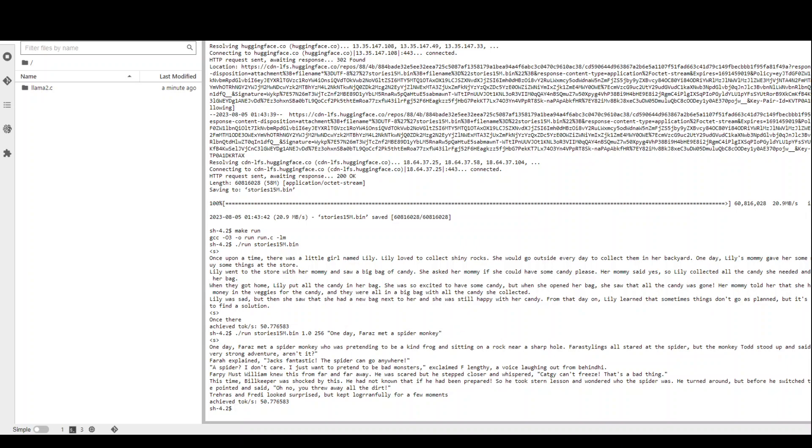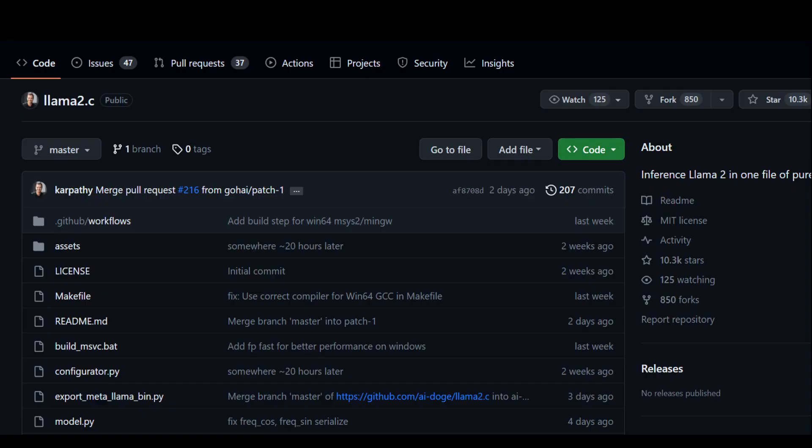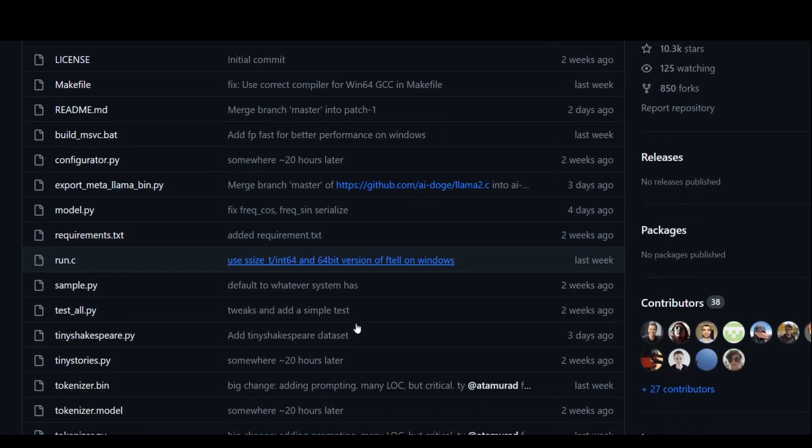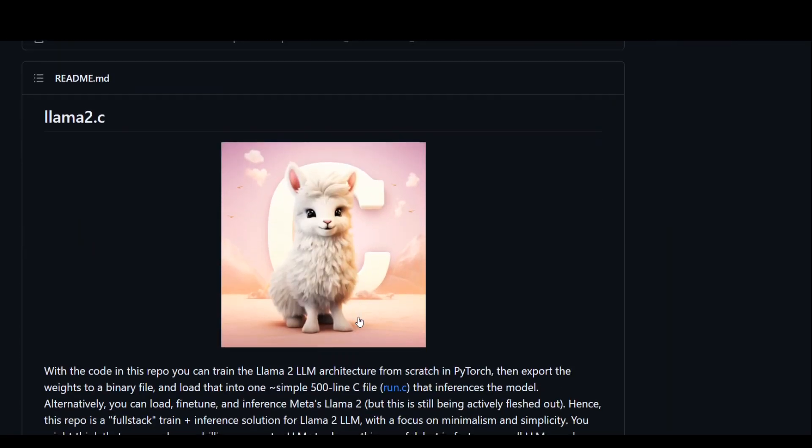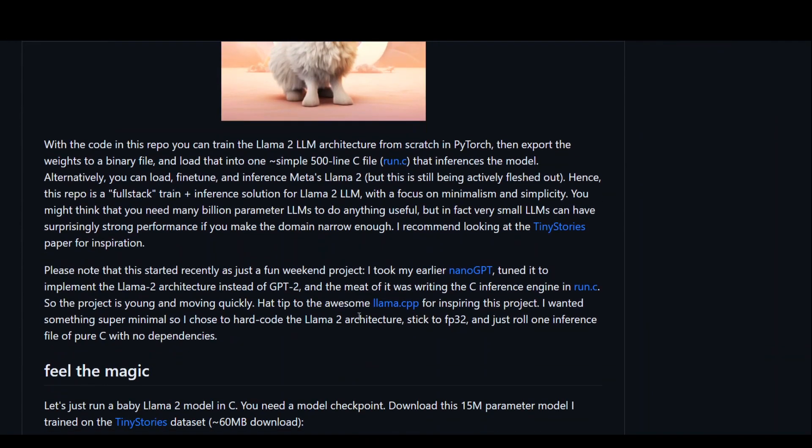So this is it guys. This is how you can use your own dataset with this code. Now, if you go to this repository, Karpathy has a very good explanation here. So as you can see, he says that with the code in this repo,